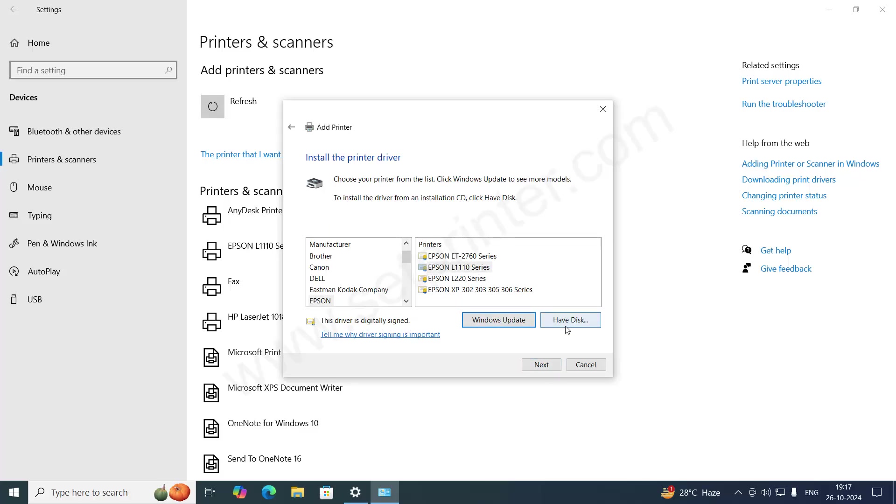After that, click on have disk. Here, I have to give the path where the drivers are. I have extracted the driver, so give the path.